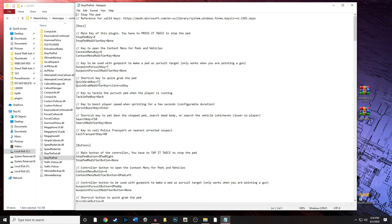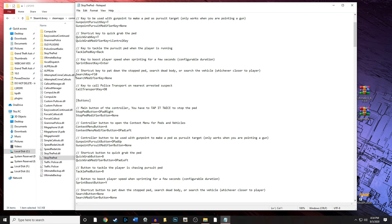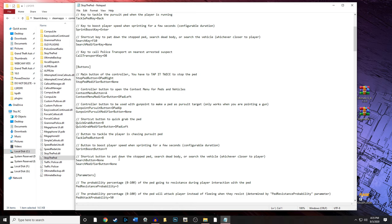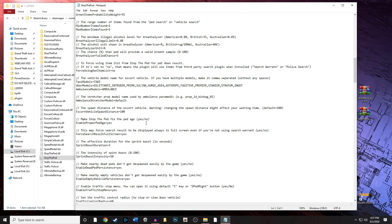The search shortcut key is F10, and the call transport key defaults to the number 8 key, which calls a generic police transport to take the suspect to jail. There are buttons for pat down, search body, and search vehicle, but there's no great shortcut key for those — you're better off using the keyboard shortcut which is F10 by default. On to the stretcher model: whenever the ambulance comes, you can actually change the stretcher model.